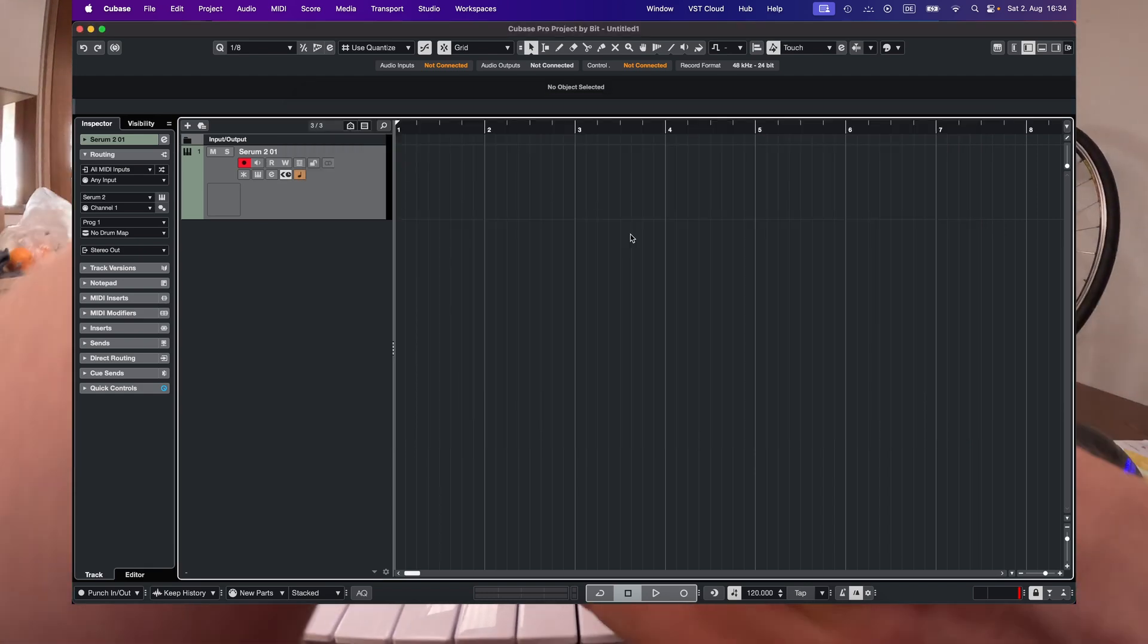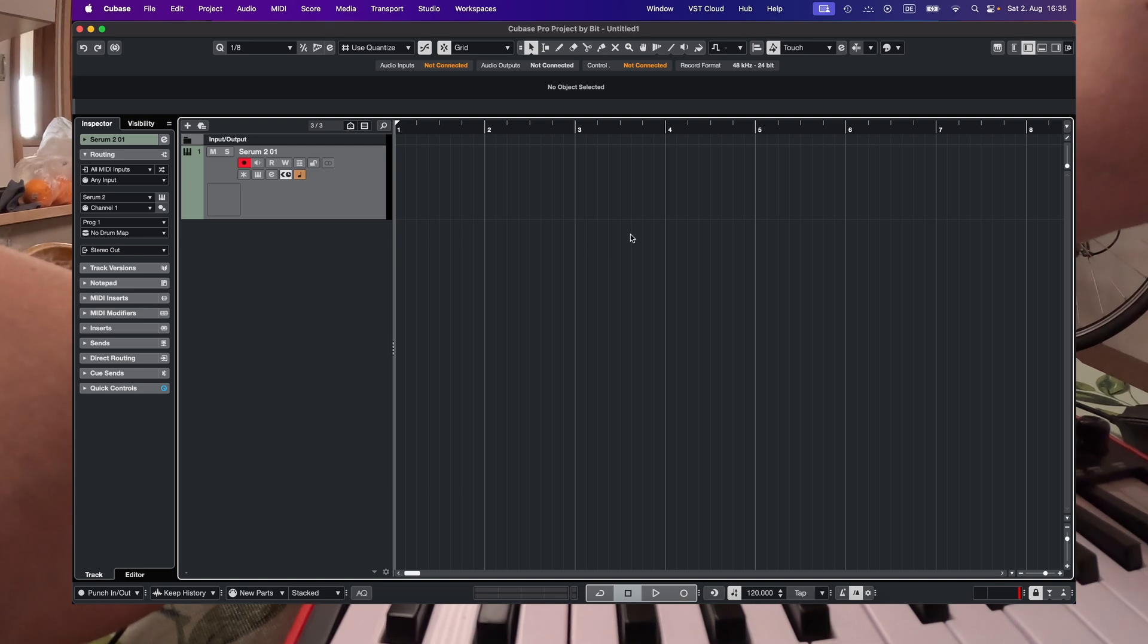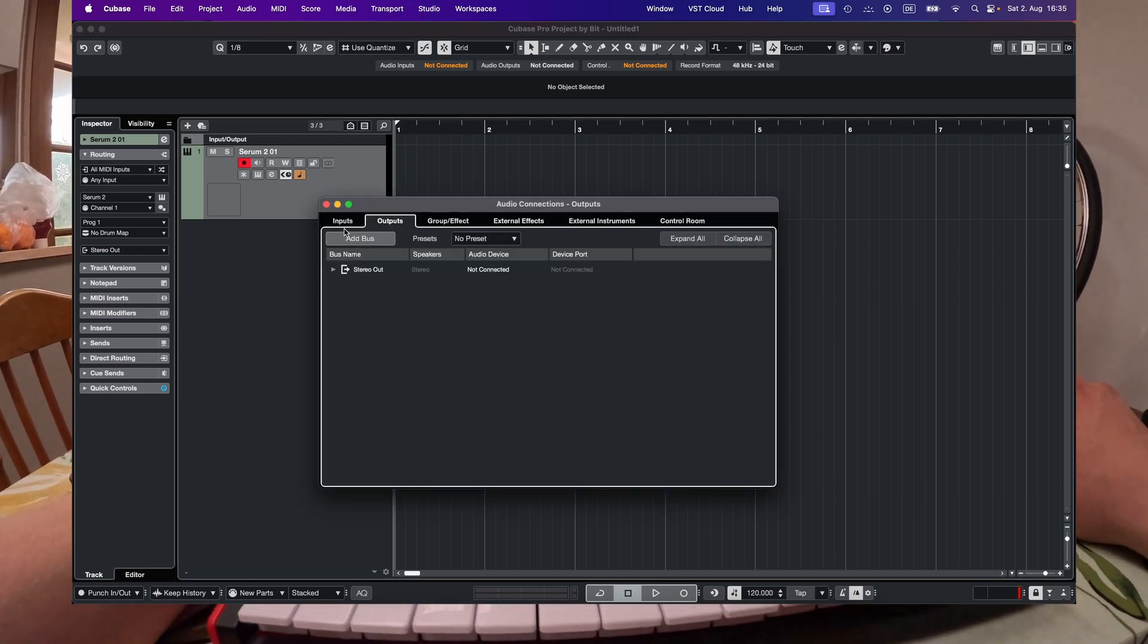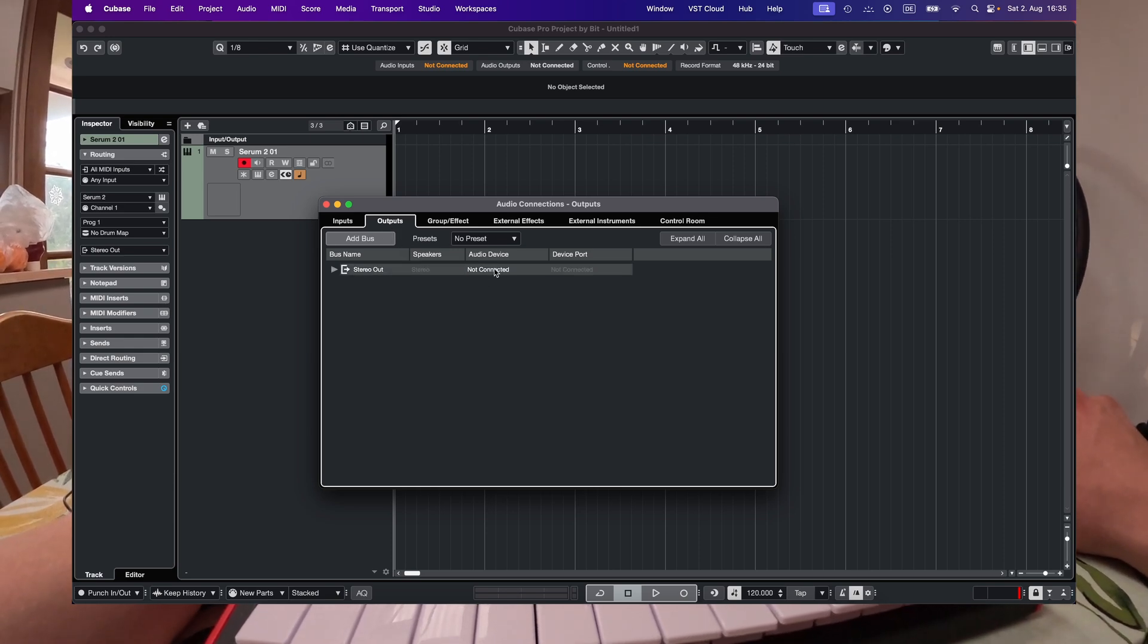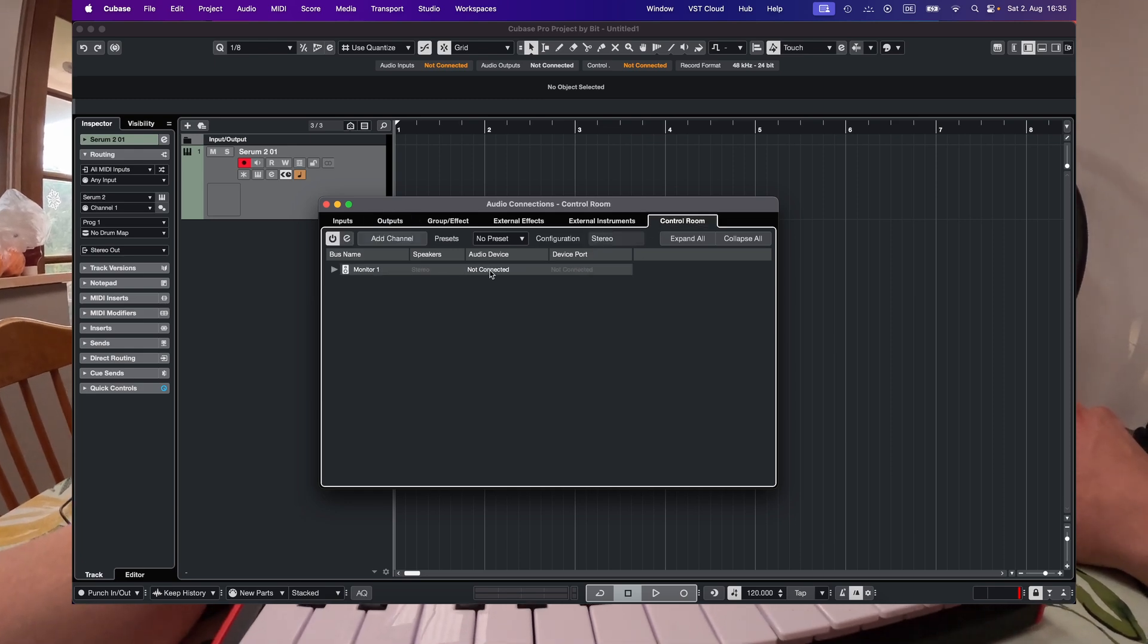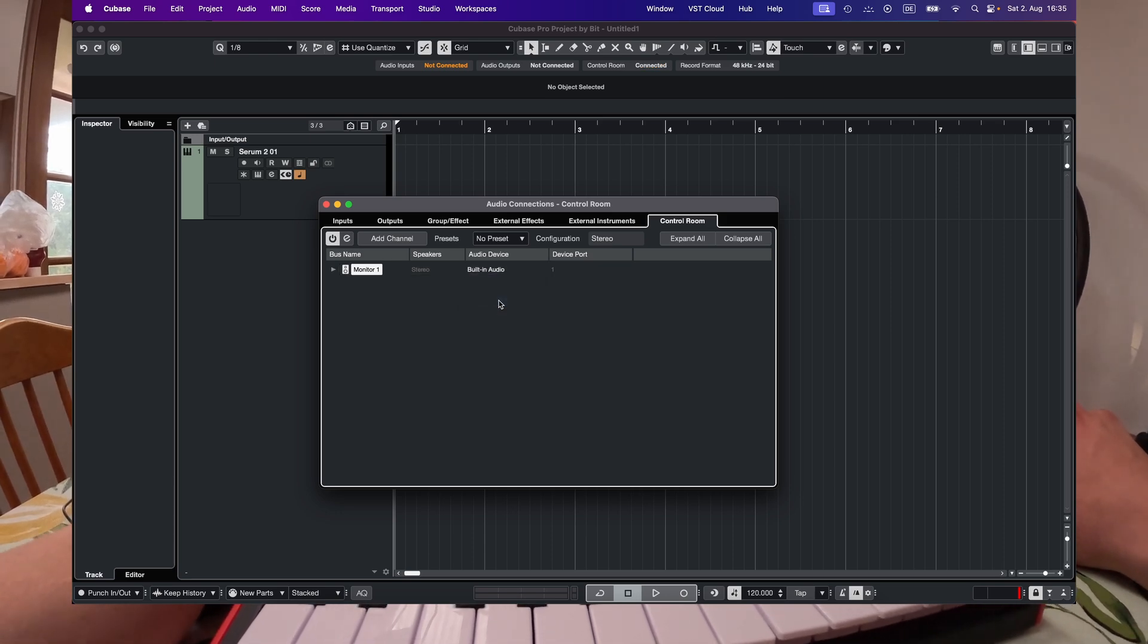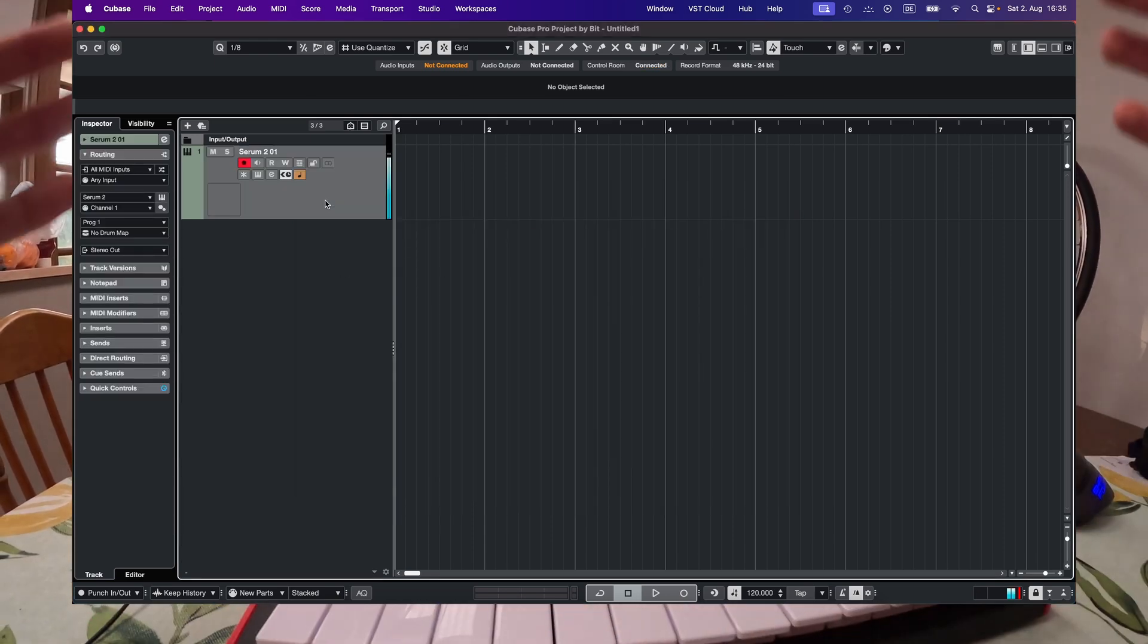Third thing you should check is your audio inputs and output connections. So if you press F4 you get to the audio connections interface. And here you should check your outputs if that is connected correctly. In my case I'm not using the outputs, I'm using the control room and you should definitely put that to your interface. If we try now, it's working.